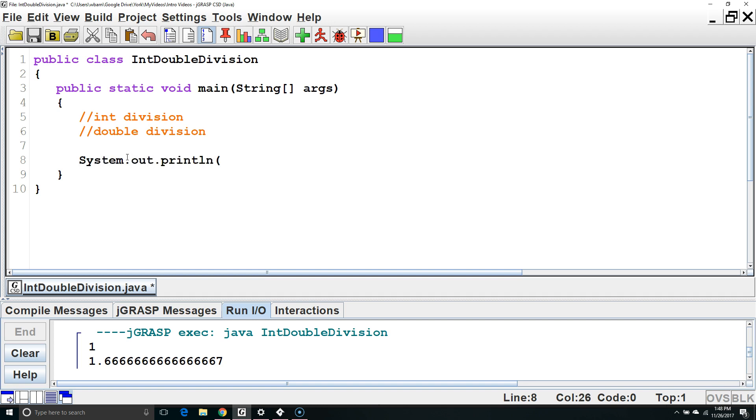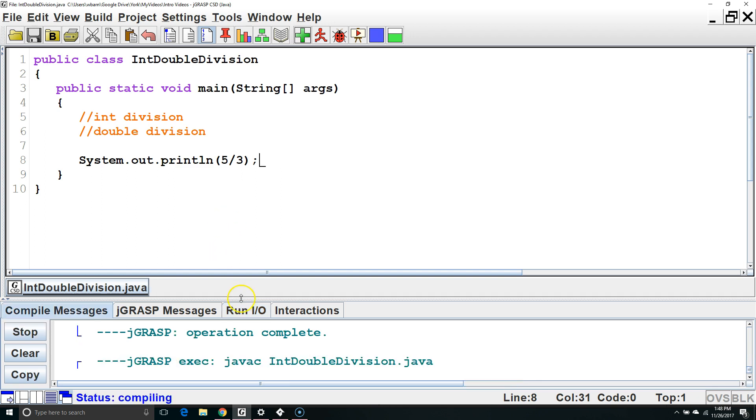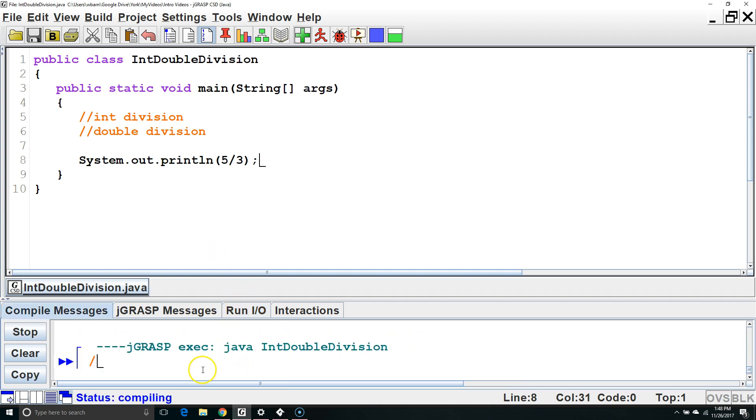For example, if we divide the number 5 divided by 3, both of these are ints so they're going to be treated with int division. 5 divided by 3 equals 1.6 repeating. However, ints can't support any decimal portion of the number, so we'll cut everything off after the decimal and just give us an output of 1.